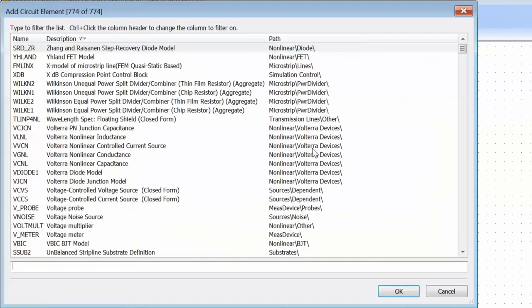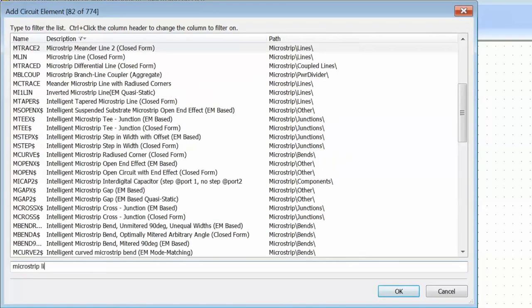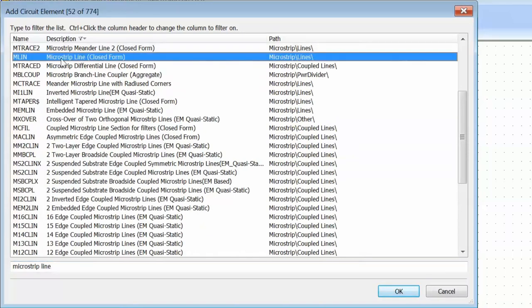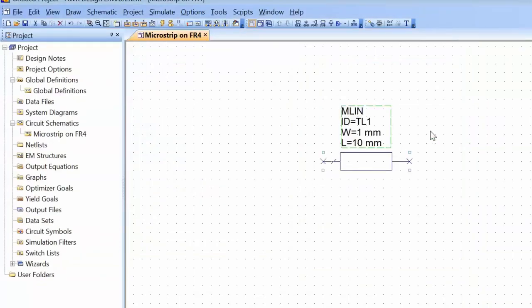We do that by pressing Ctrl+L and we can search by description or by name. Searching by description and typing 'microstrip line', at the very top we get something called MLin, which is just what we are looking for. We double-click on that and place it on the schematic. The width we calculated was about 3 mm and the length was about 20.3 mm.